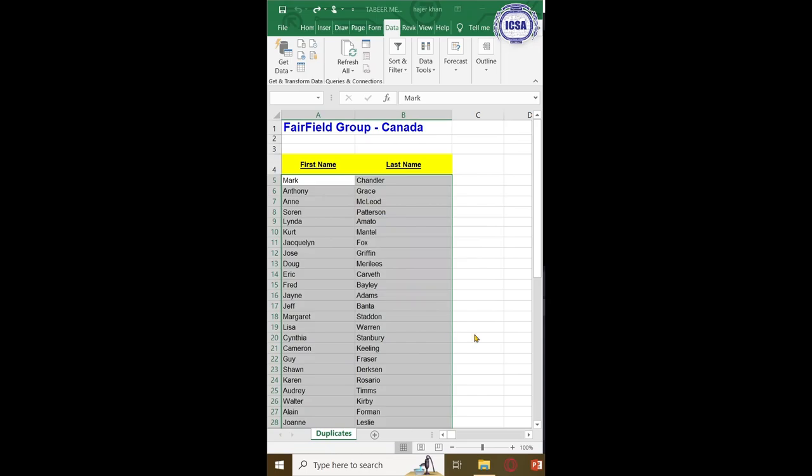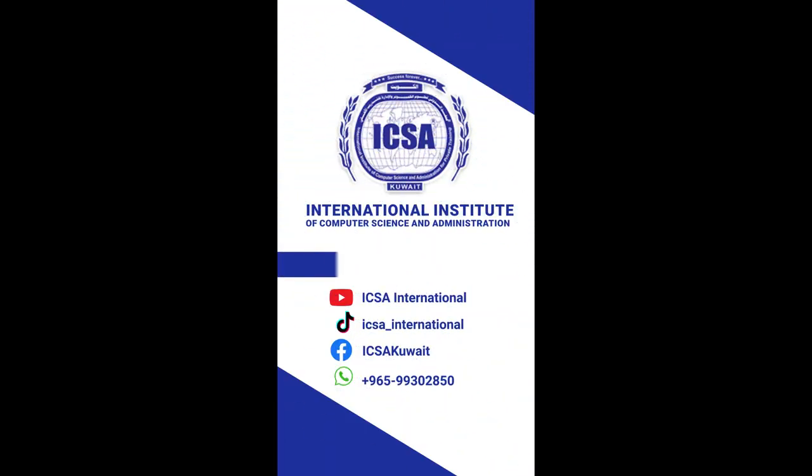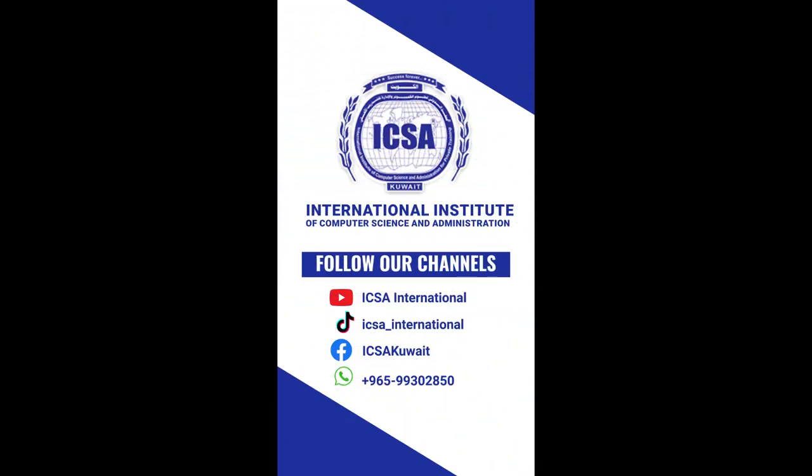And this concludes the end of today's video. Thank you for watching, ICSA, your partner in success.